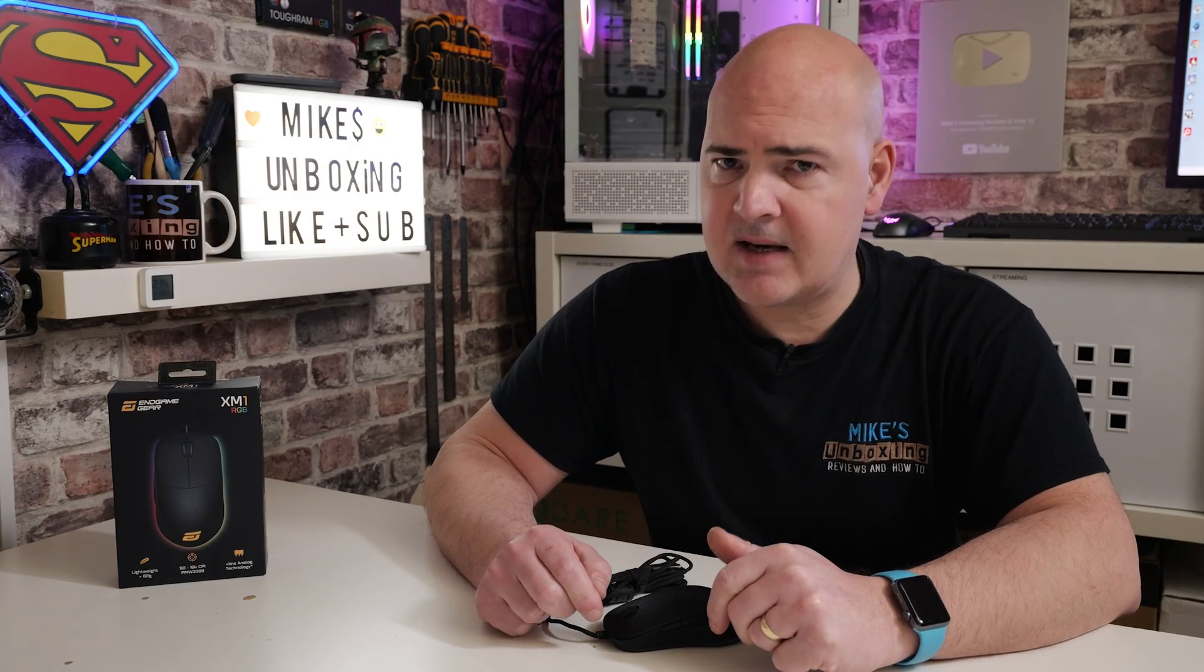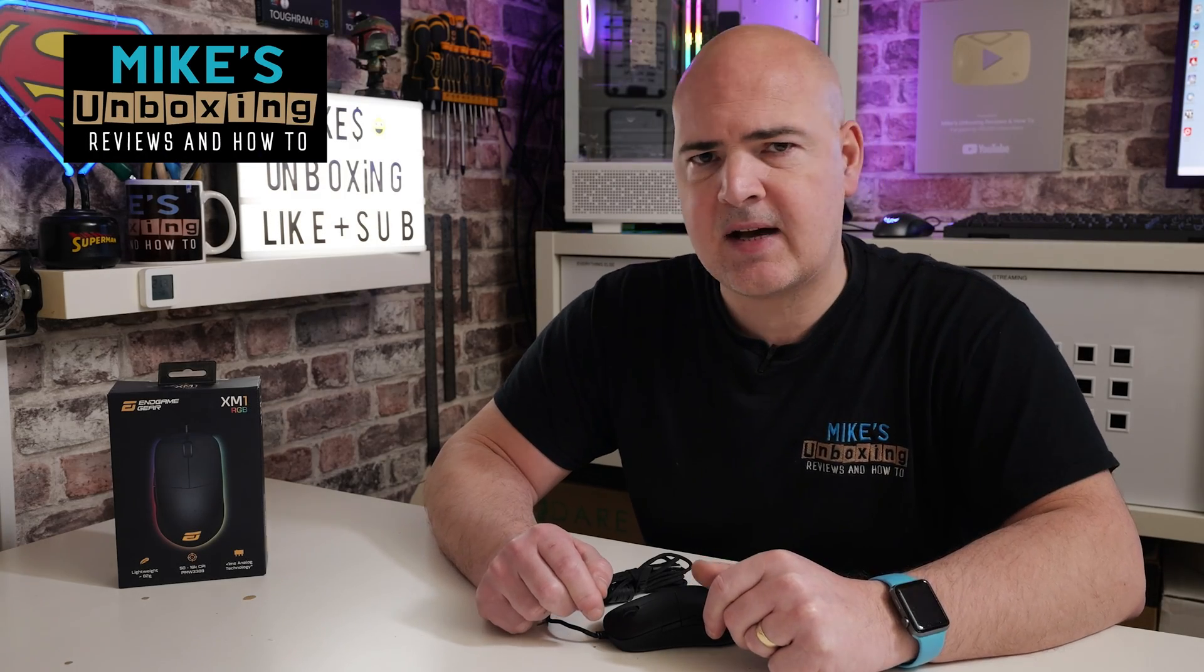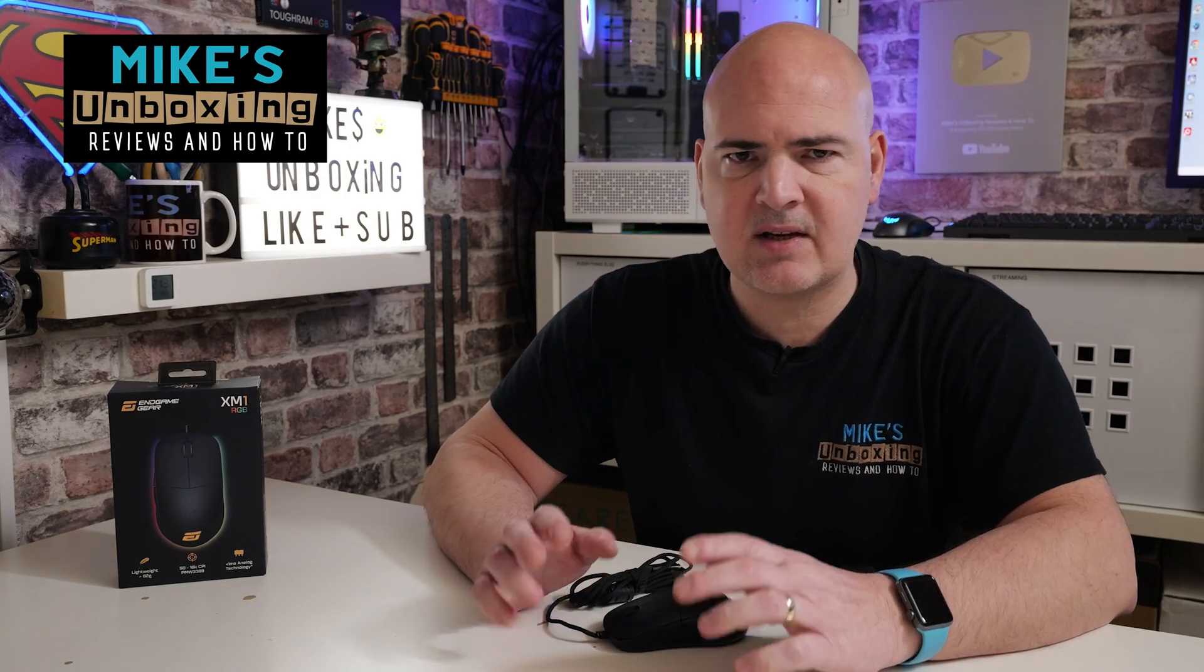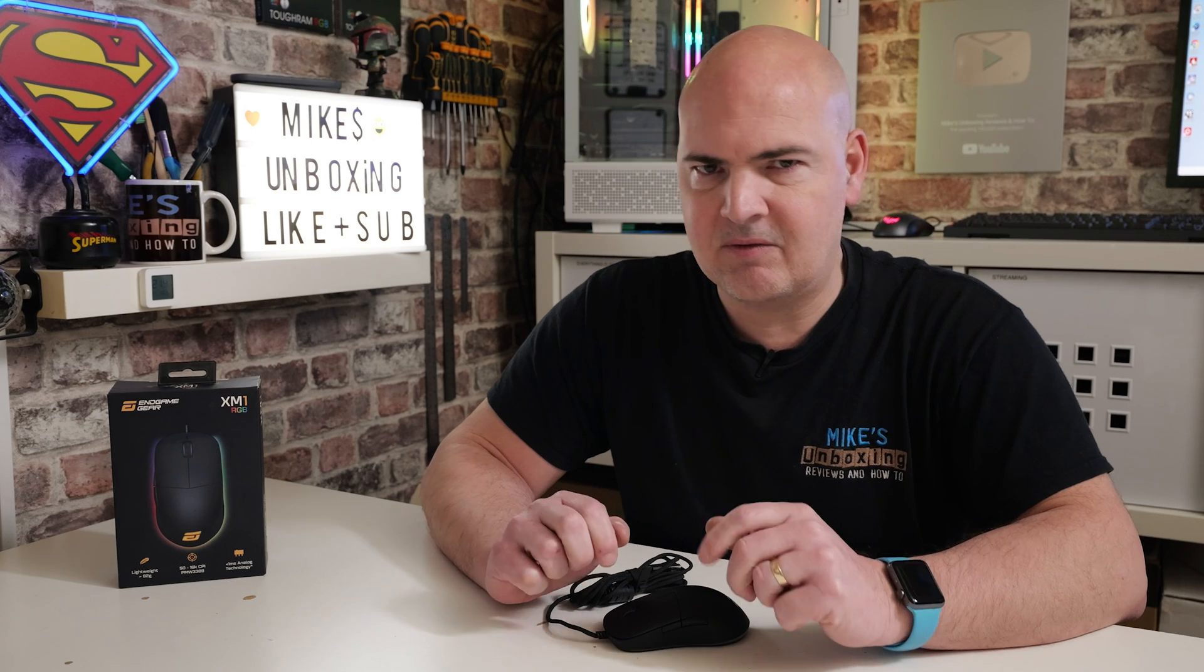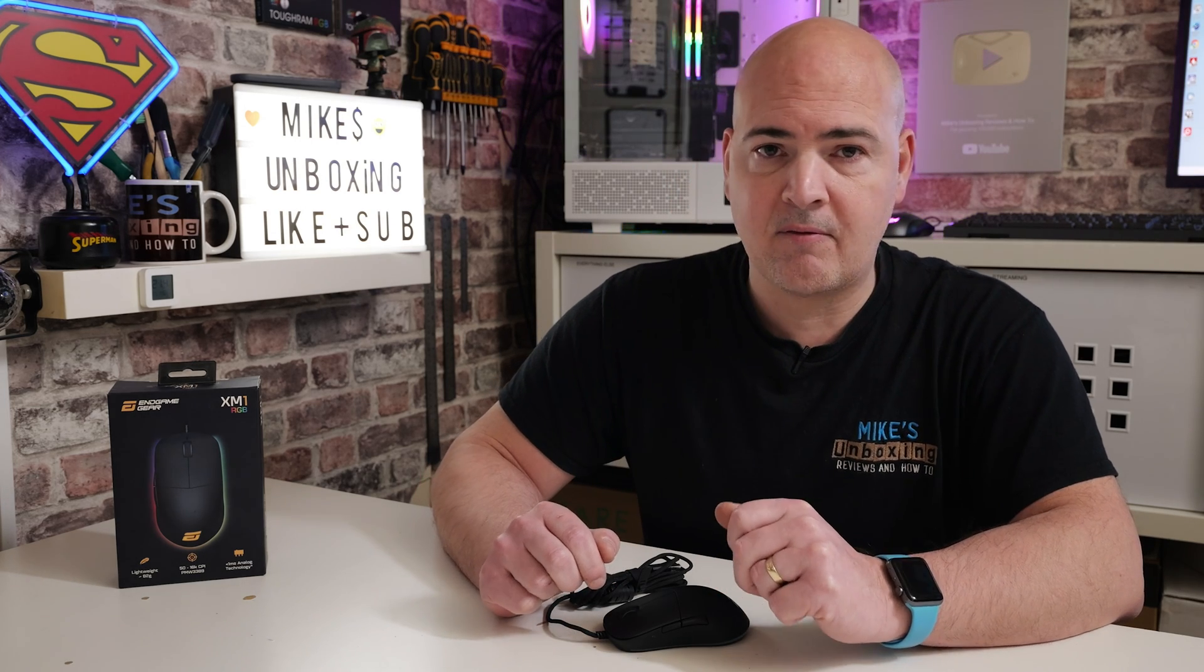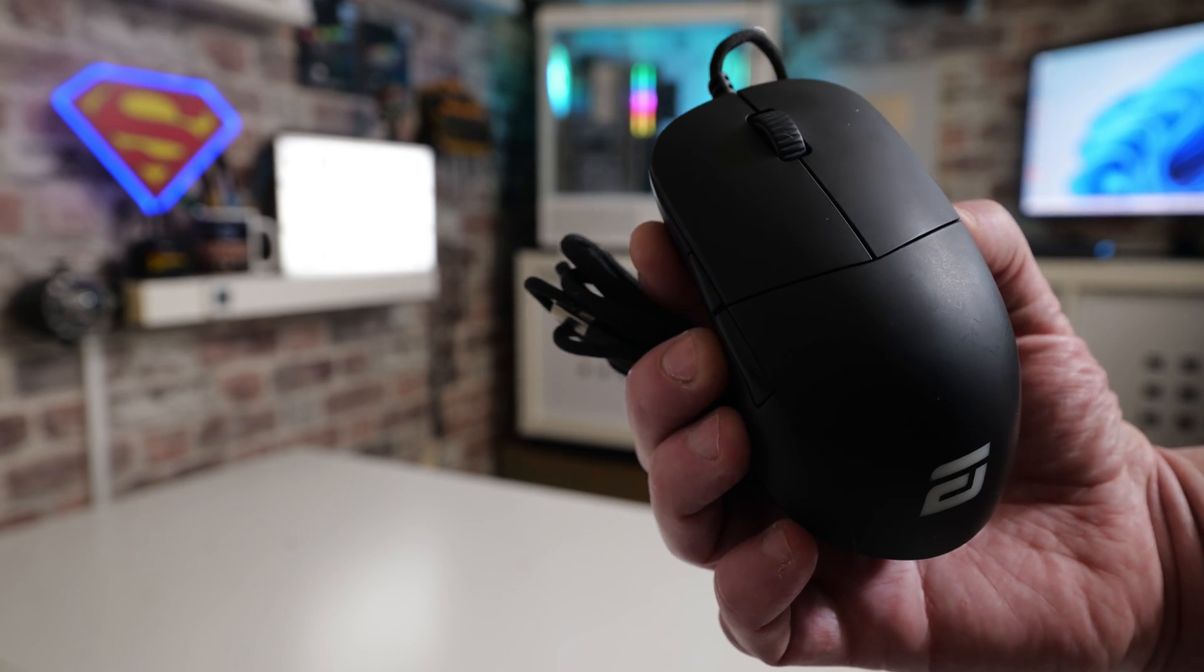Hi, this is Mike from Mike's Unboxing Reviews and How To. Today we're taking a look at something that's absolutely annoying but relatively hard to diagnose. This video might be helpful if you're suffering from the phenomenon known as mouse microstutter.